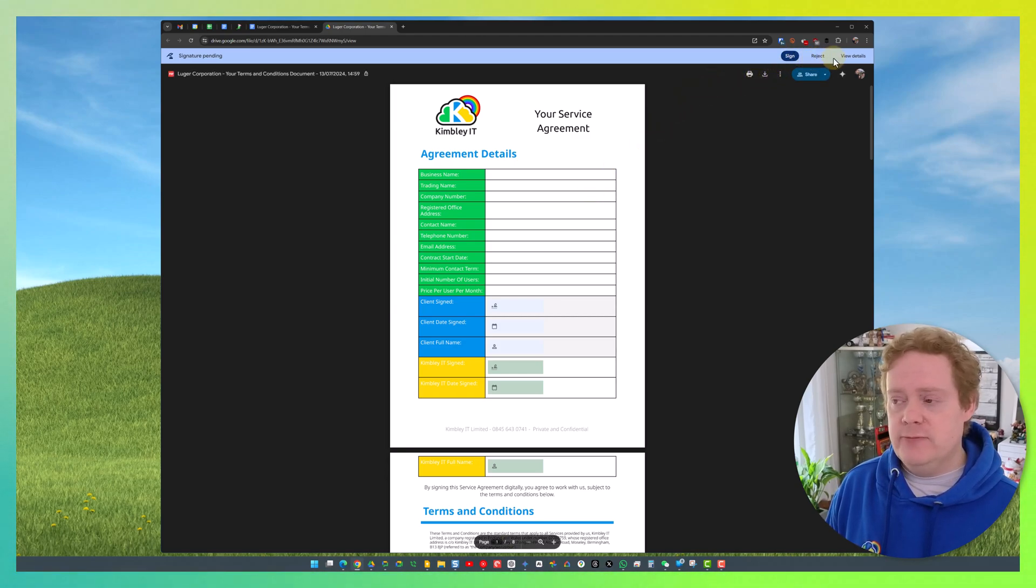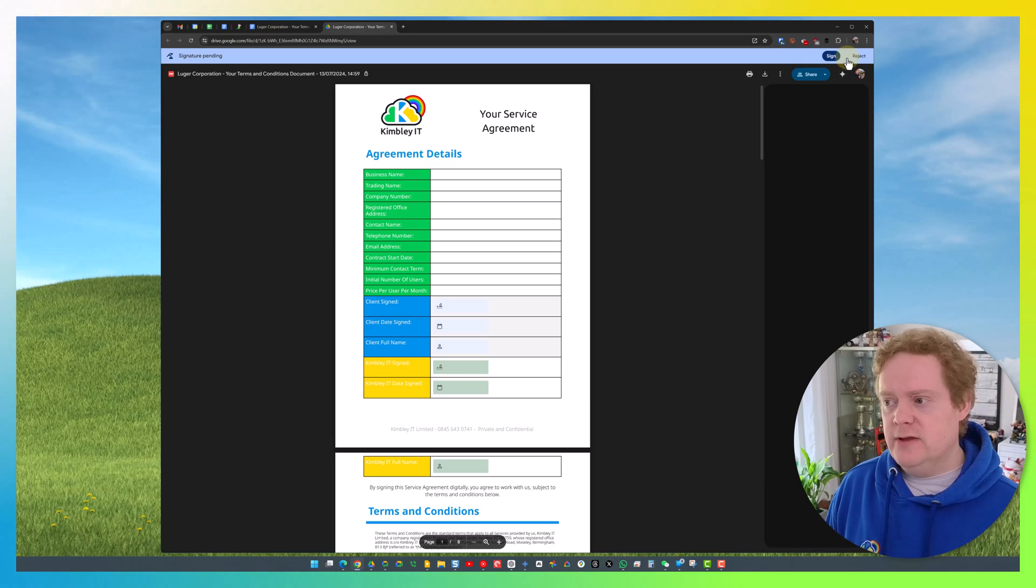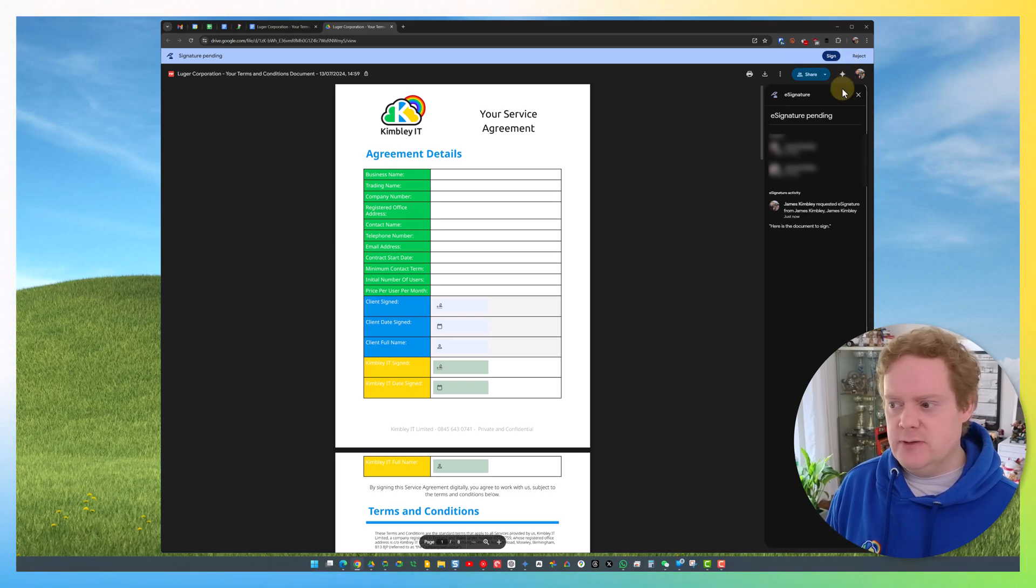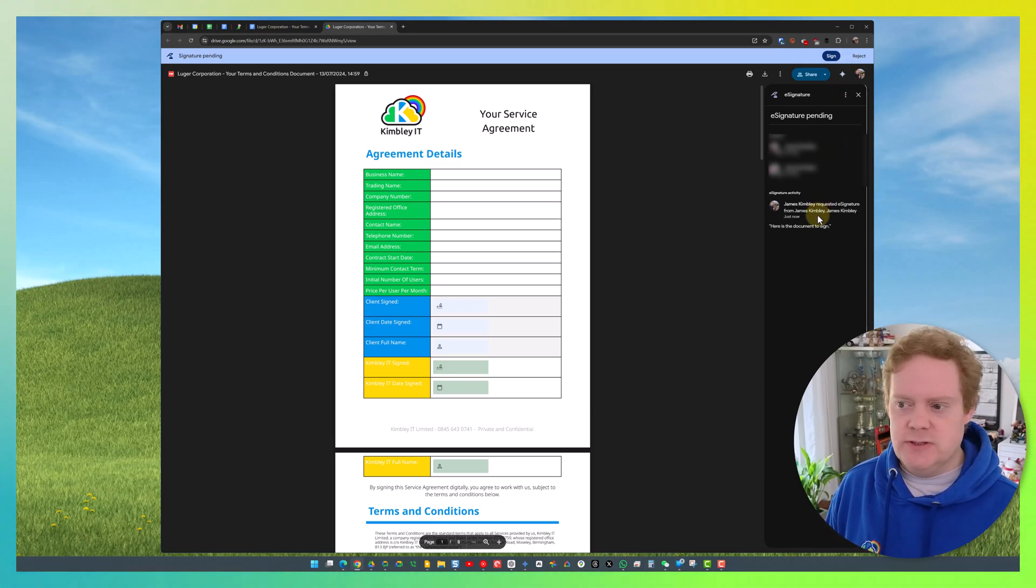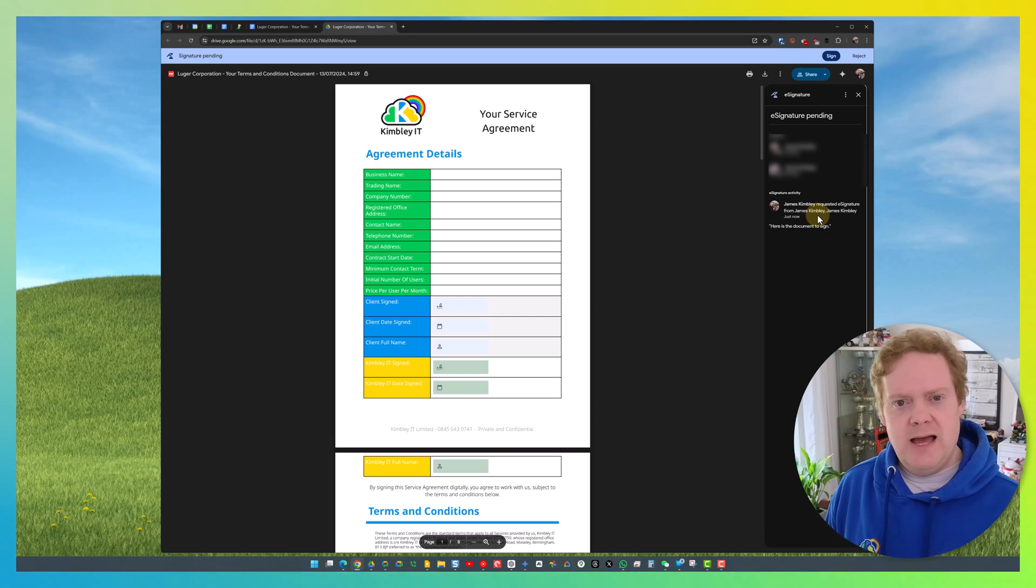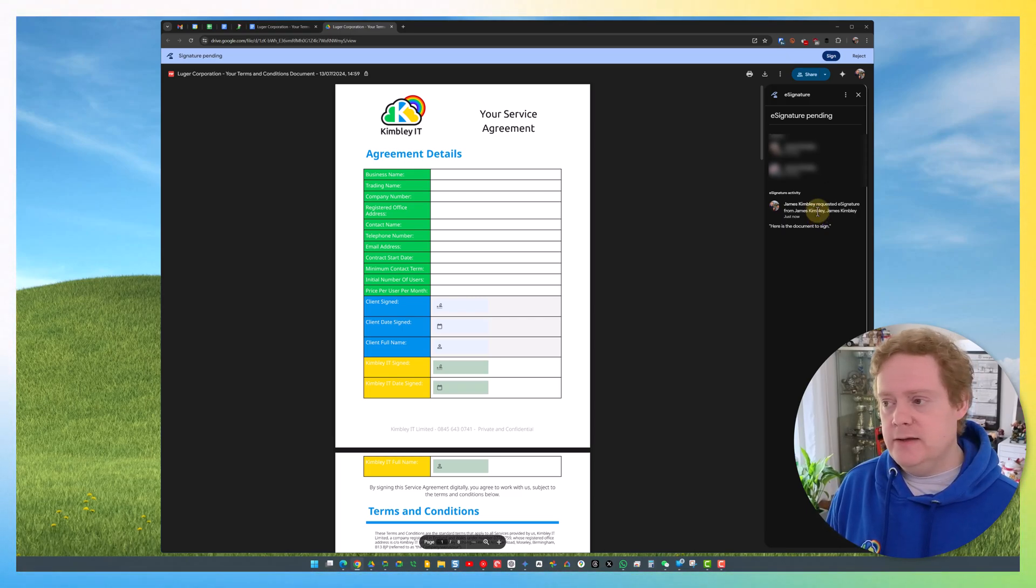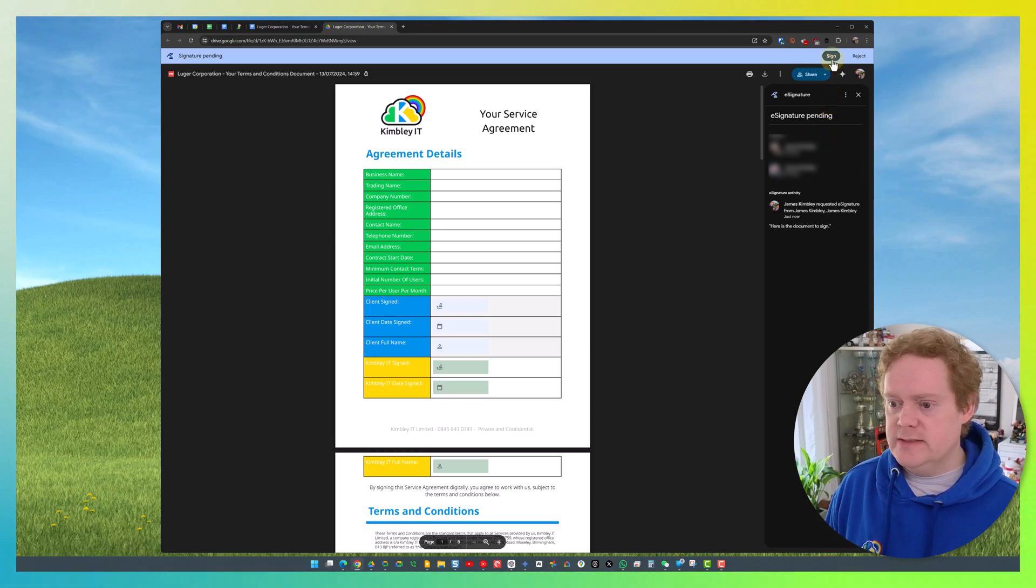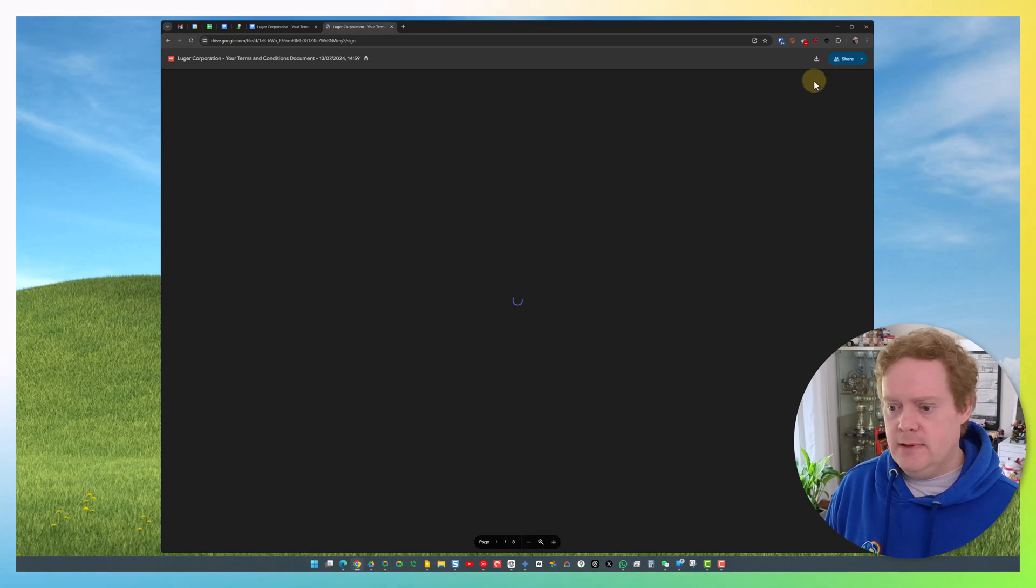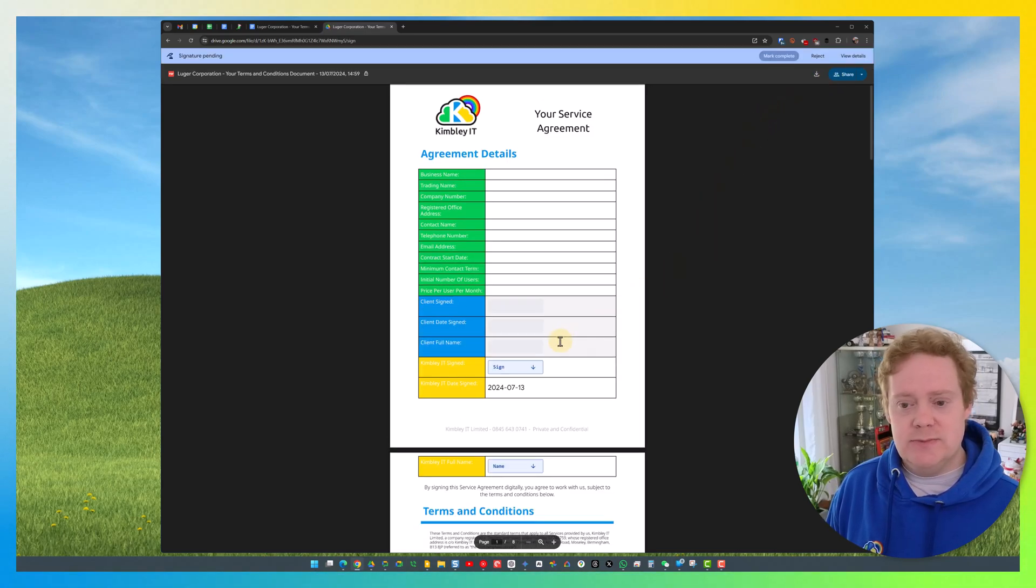They can sign, they can reject, and they can view the details. The details are really just the history of the document—who created it, who signed it so far. This is handy if you've got multiple people signing, up to 10 people as I mentioned earlier. So I want to sign this document, so I'll hit Sign, and it will now load up and ask me to enter my details.